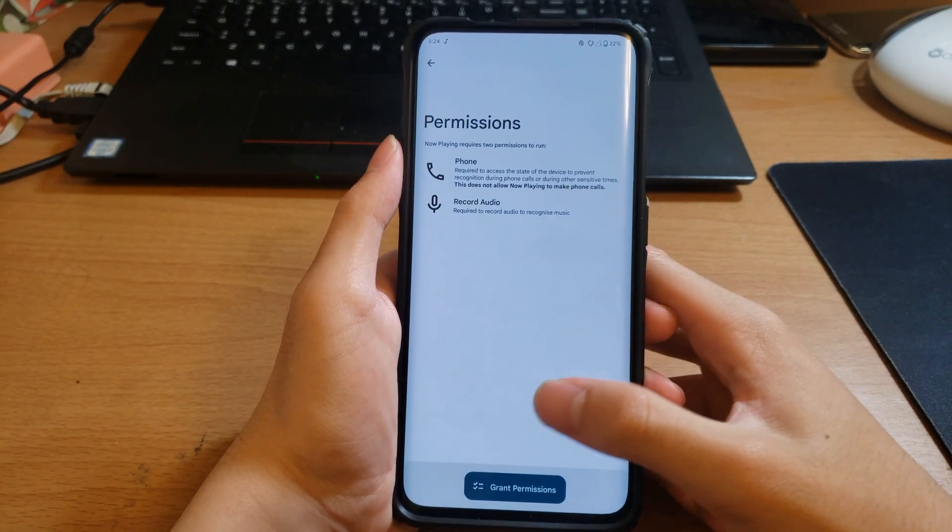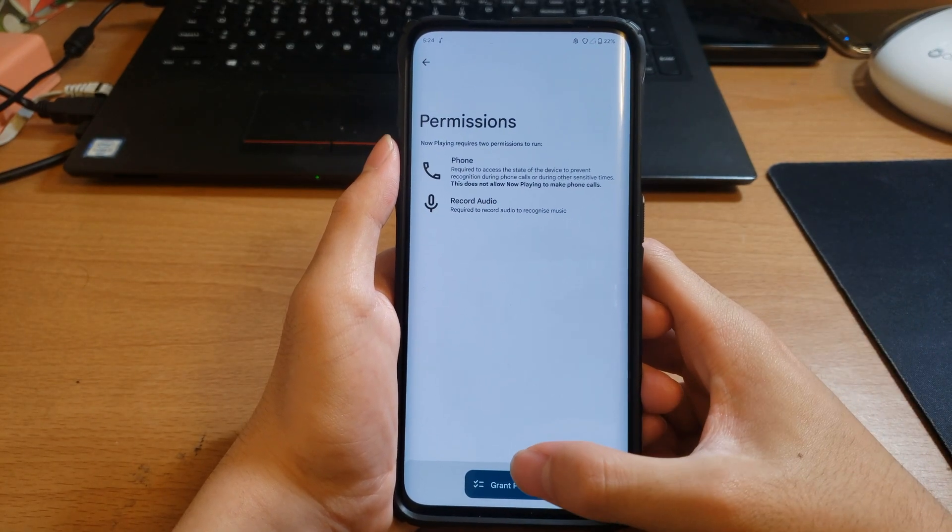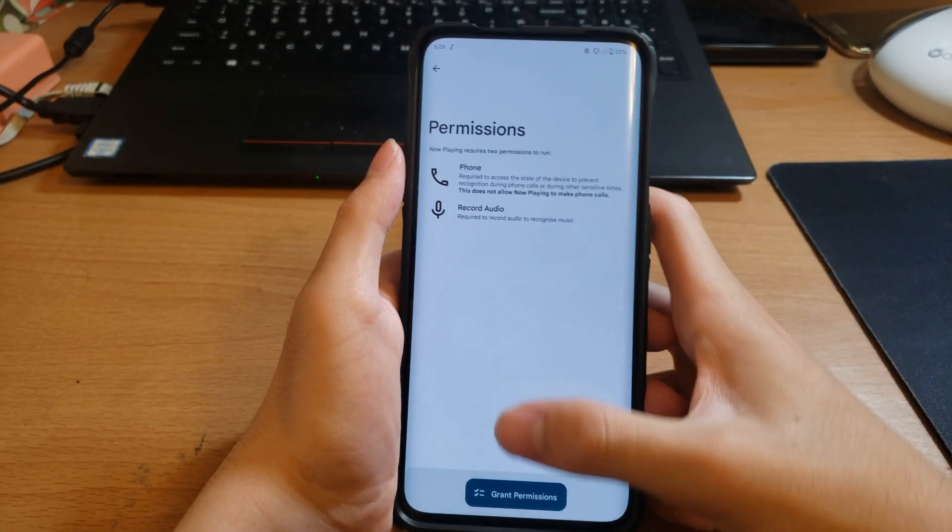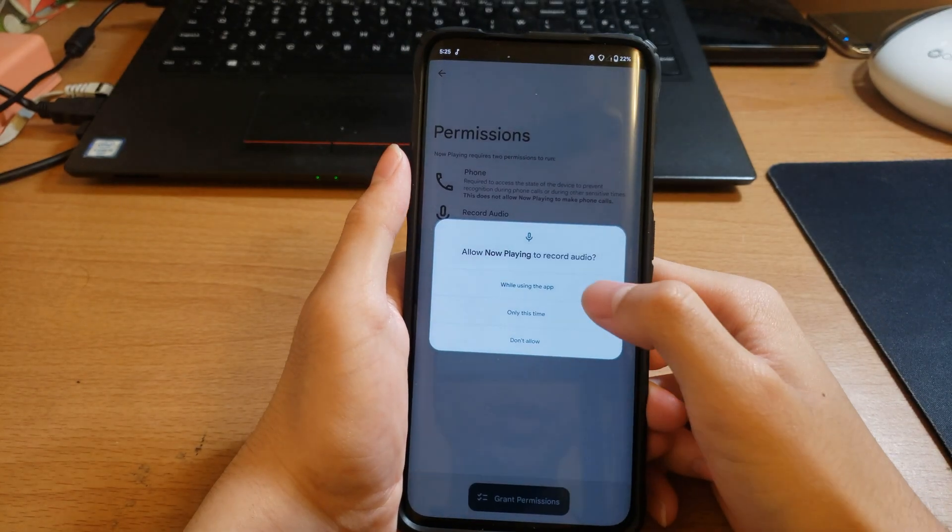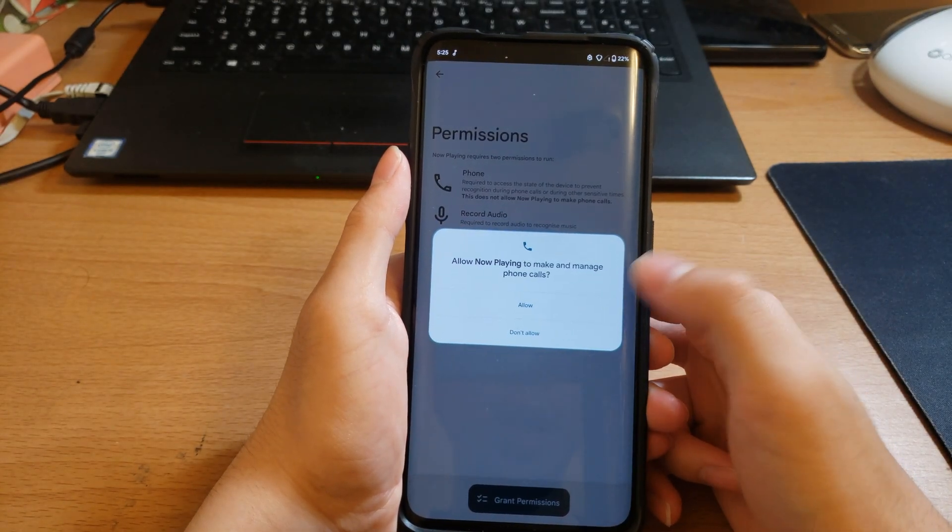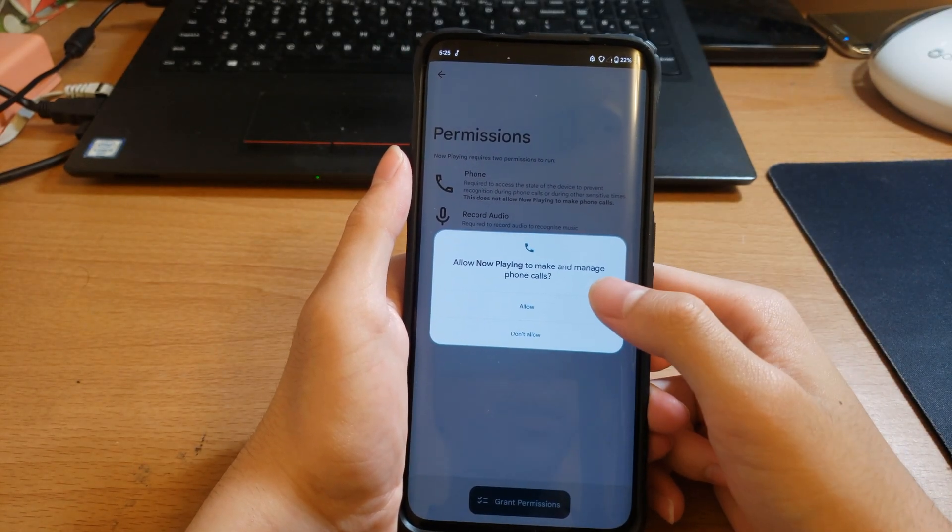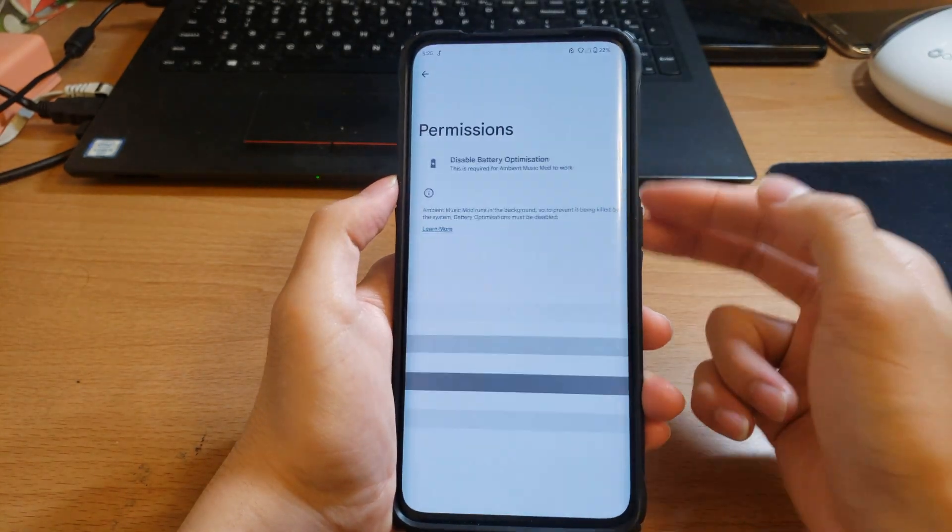Now it will ask you for permissions so you want to click Grant Permissions, allow, like recording audio and making phone calls.